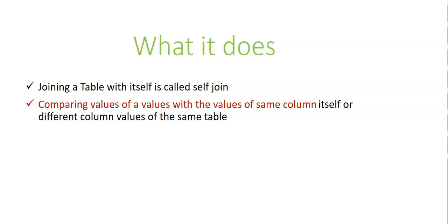For example, if you want to compare values with the values of the same column itself, or with the different column values of the same table, then we use this self-join.